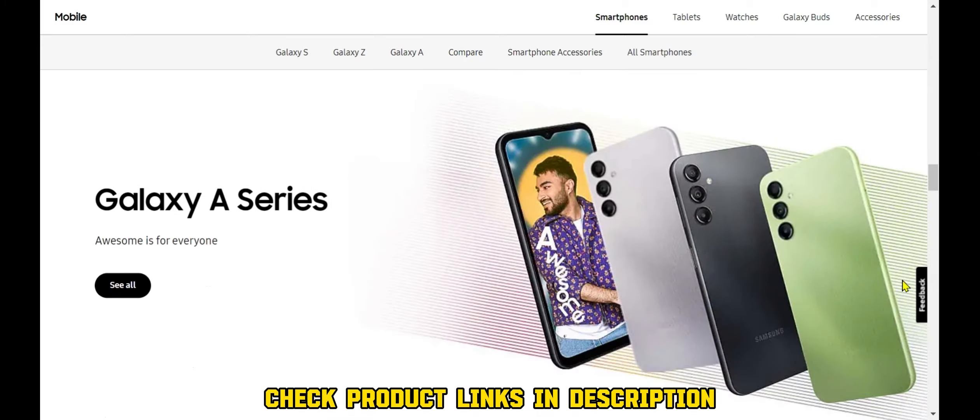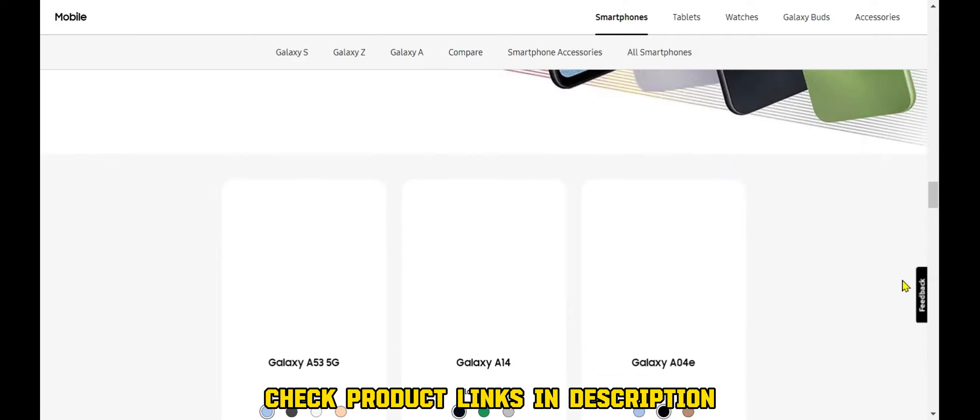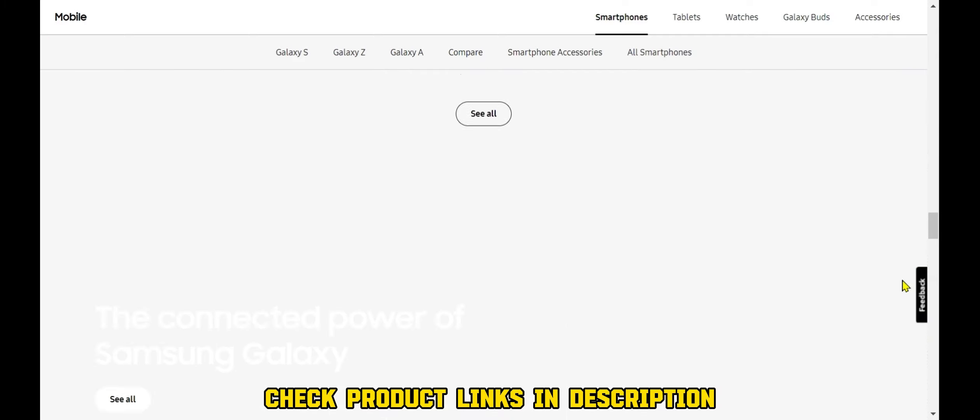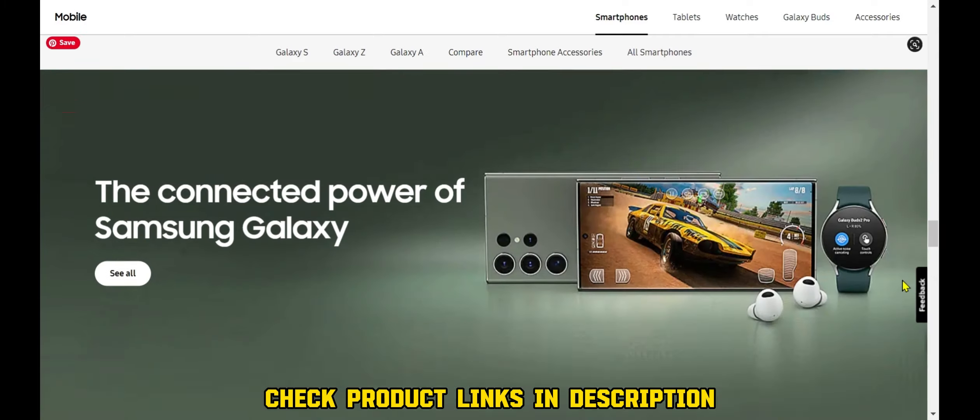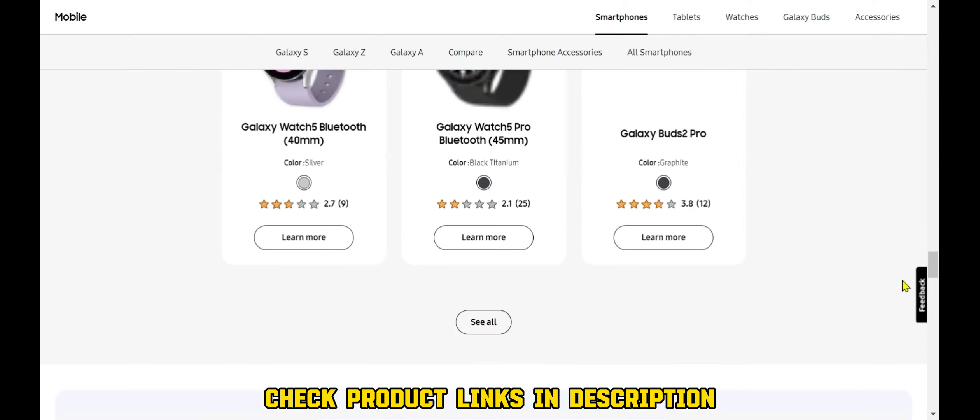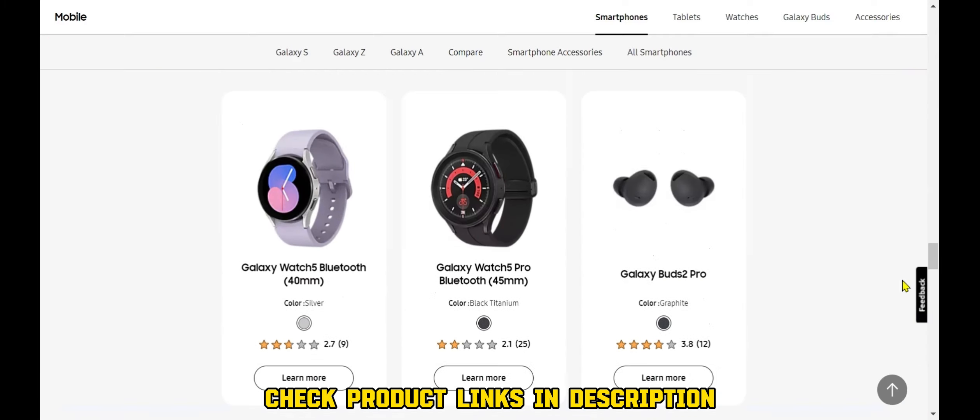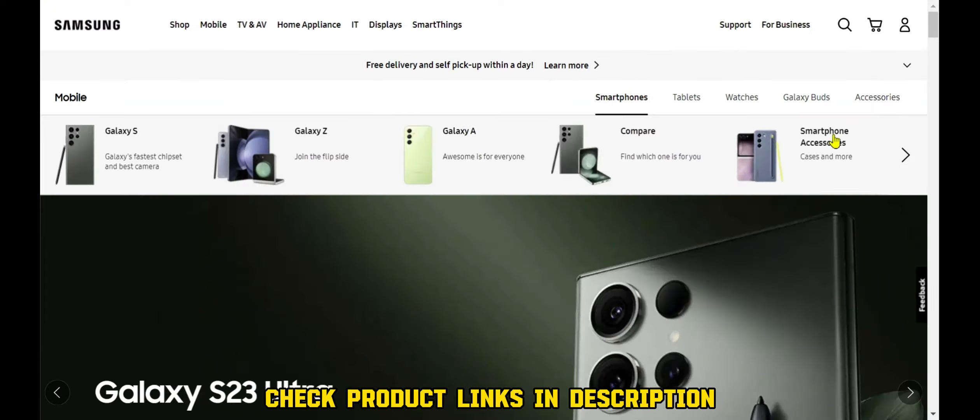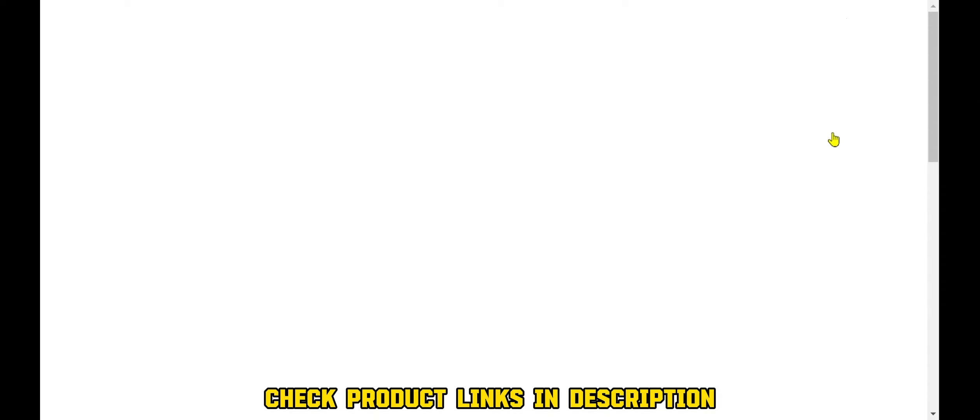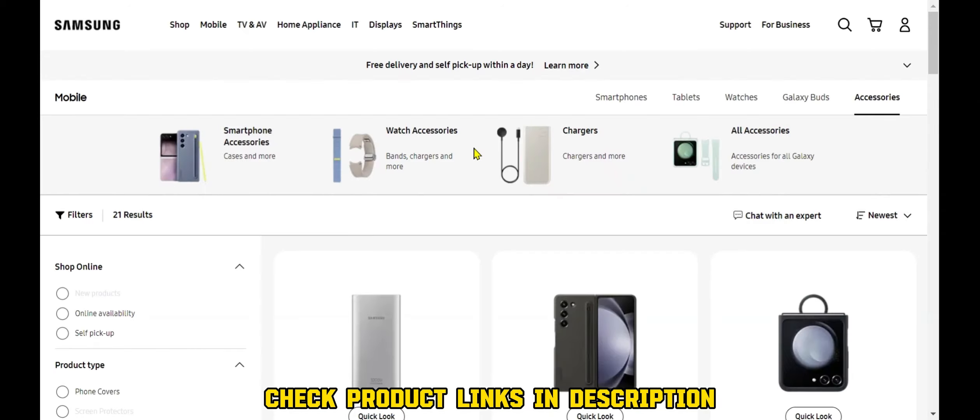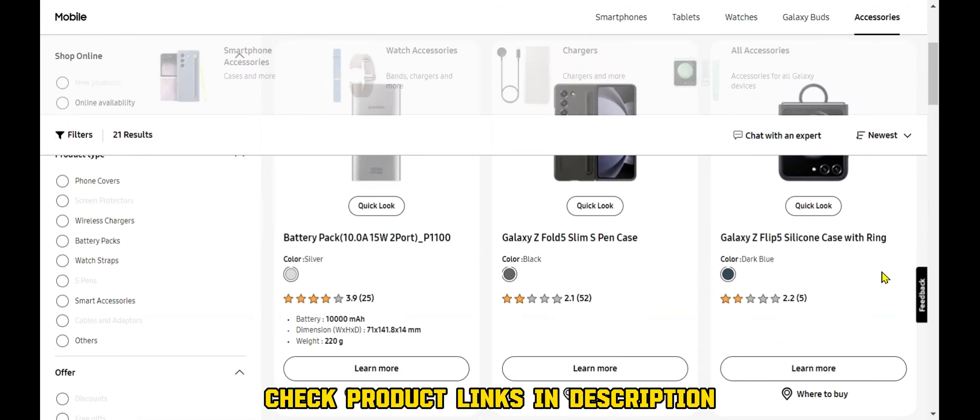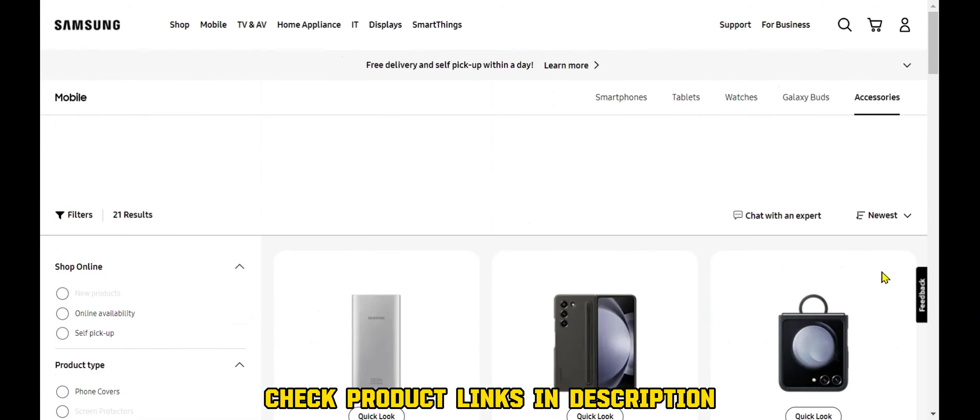The company's Galaxy Tab line of tablets is one of the most popular on the market, and its Galaxy Watch and Galaxy Buds wearables are also popular choices for consumers. Samsung also offers a wide range of mobile accessories, including cases, chargers, and headphones.